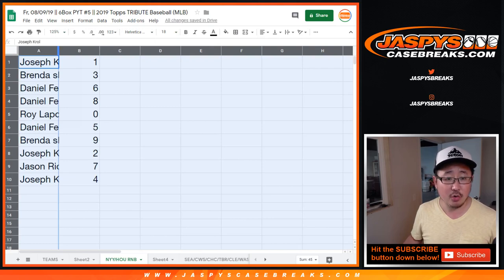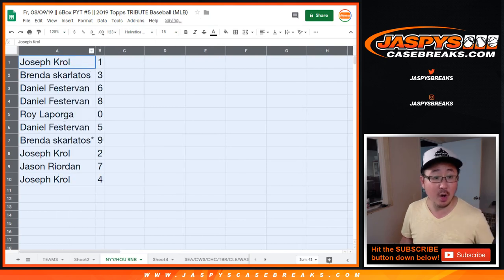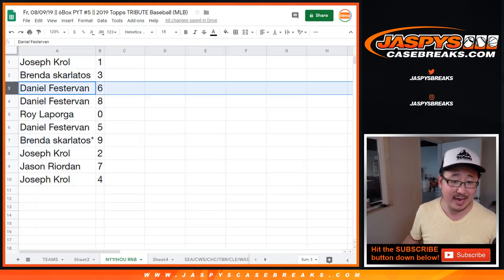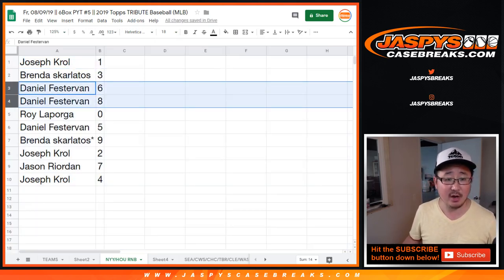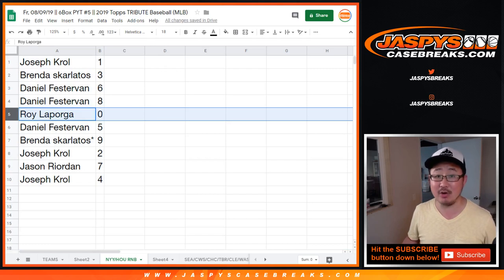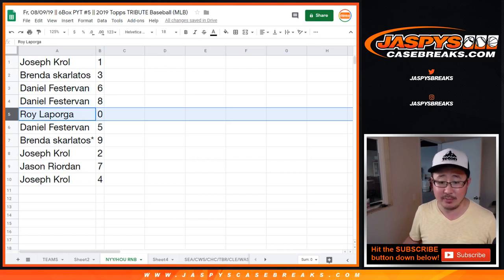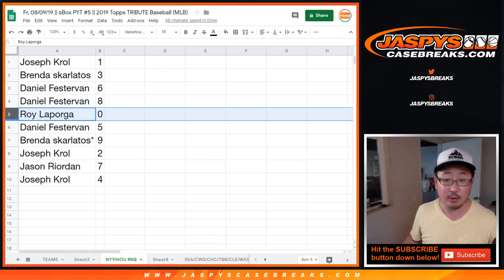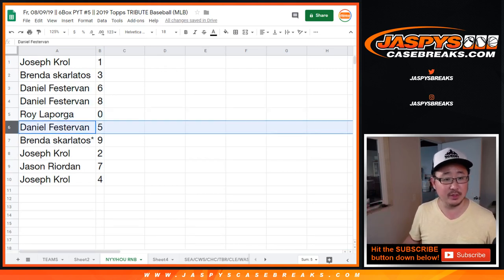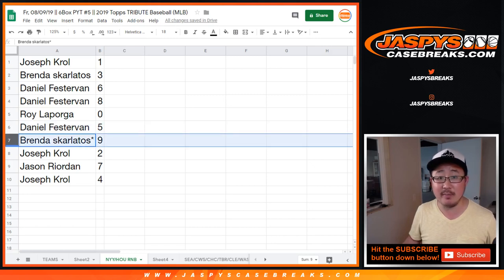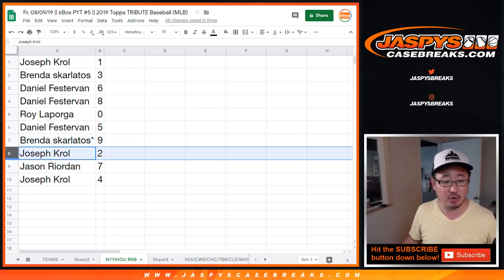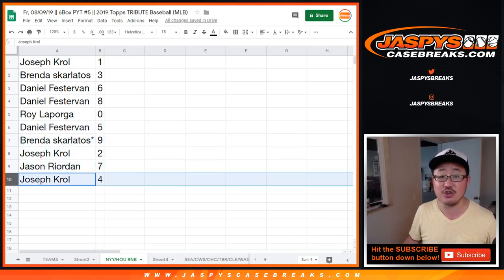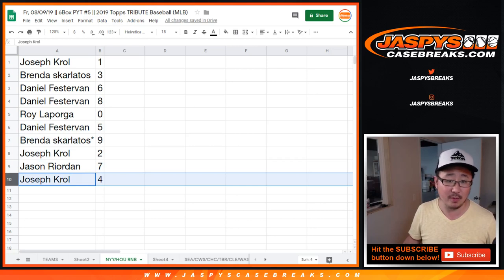Alright, Joe, you have number 1, Brenda with 3, Daniel 6 and 8, Roy with 0, any and all redemptions for those two teams will go to you, including 1 of 1 redemptions. Daniel with 5, Brenda LastBotMojo 9, Joe Kroll with 2, Jason Reardon with 7, and Joe with 4.